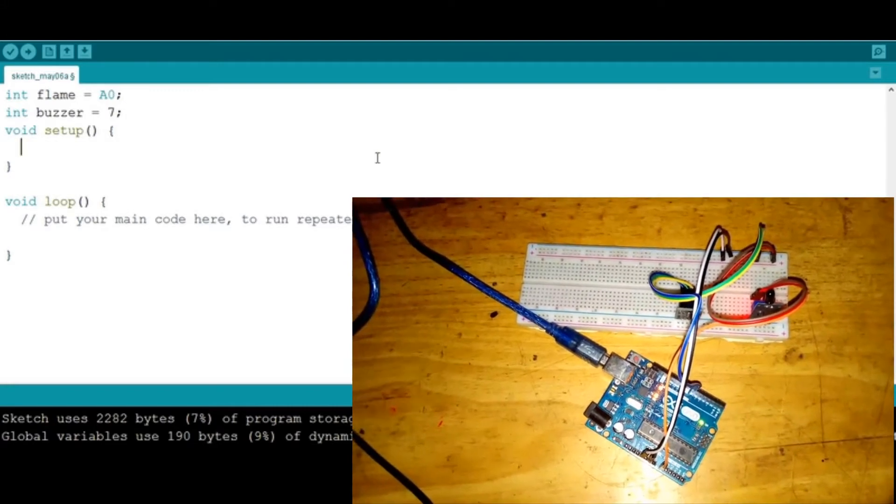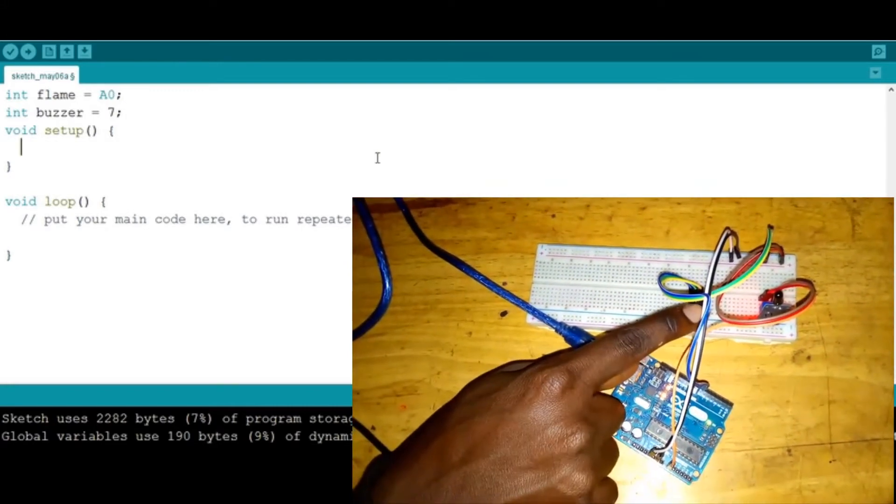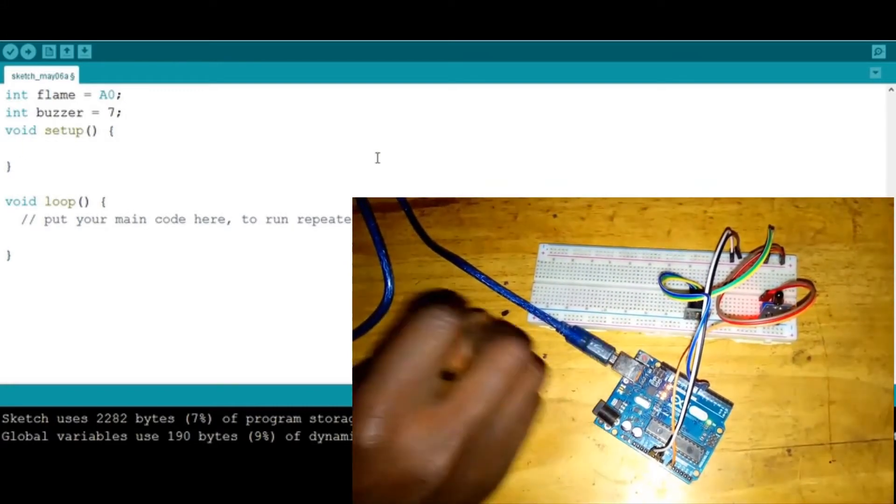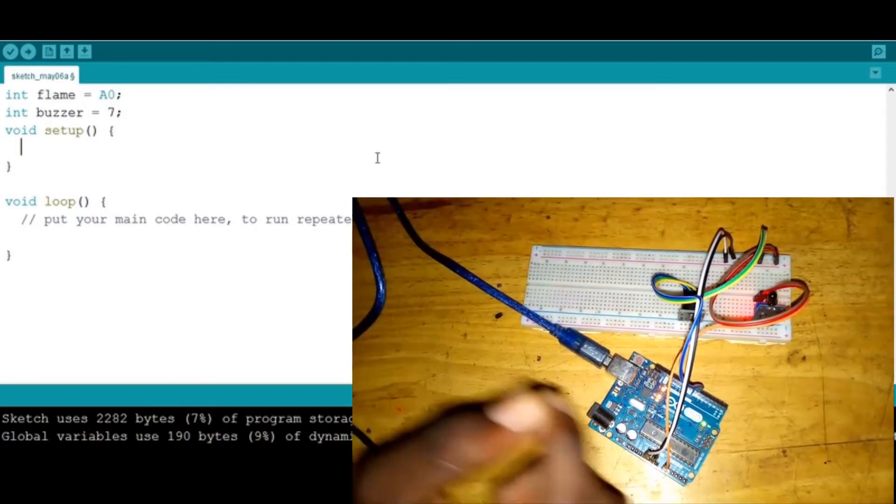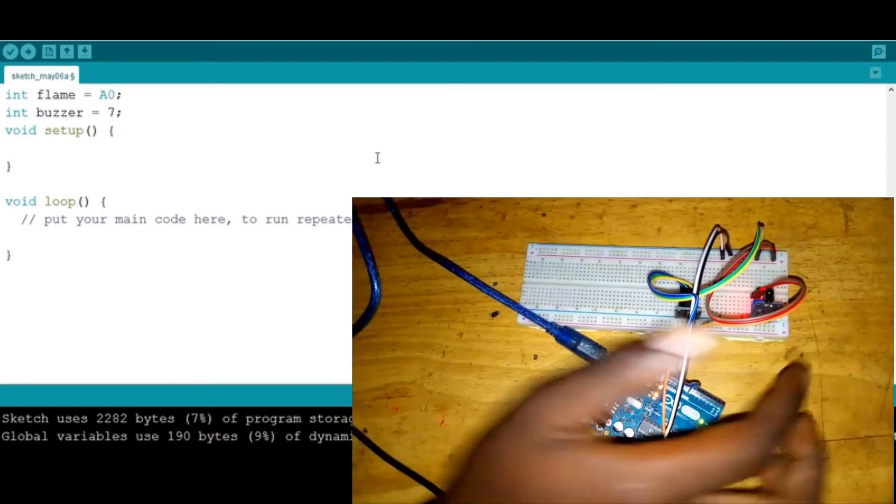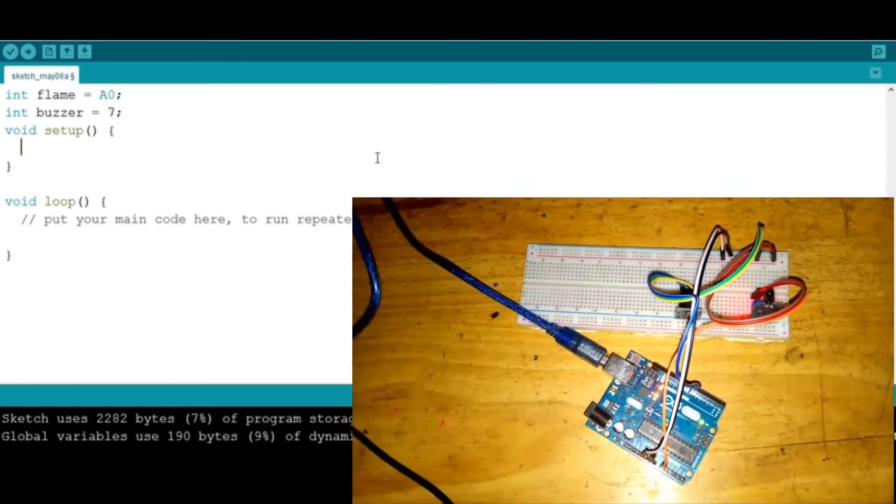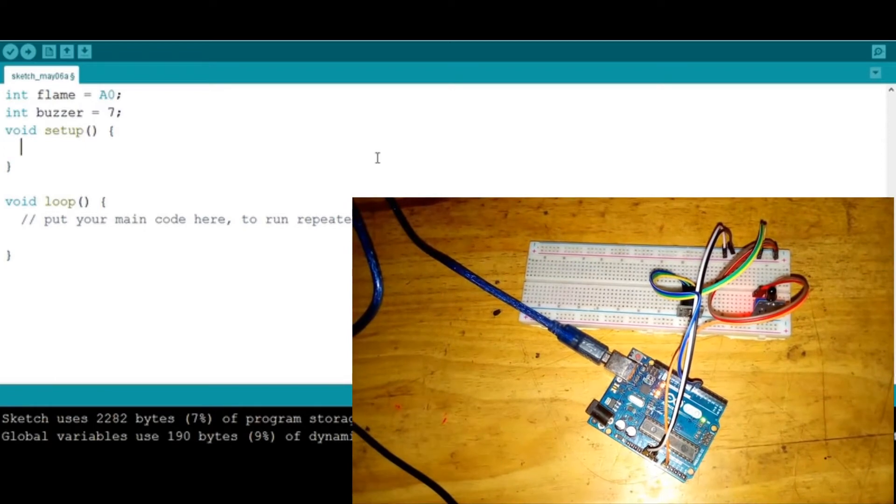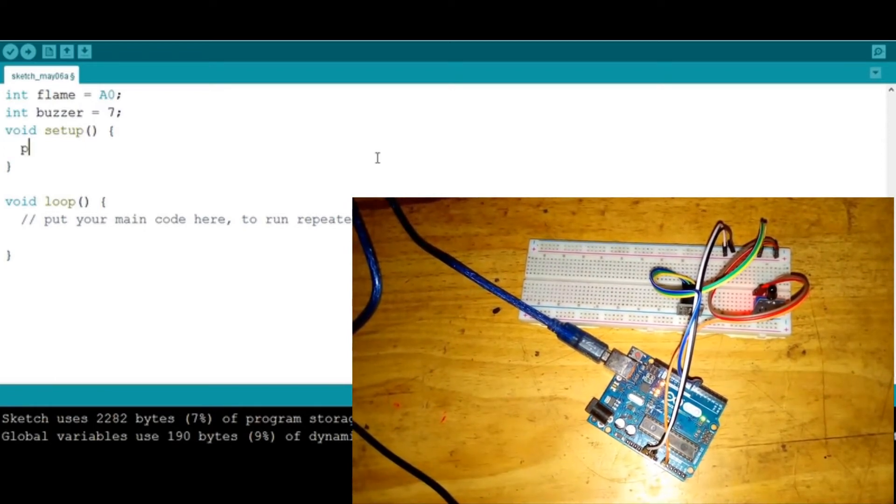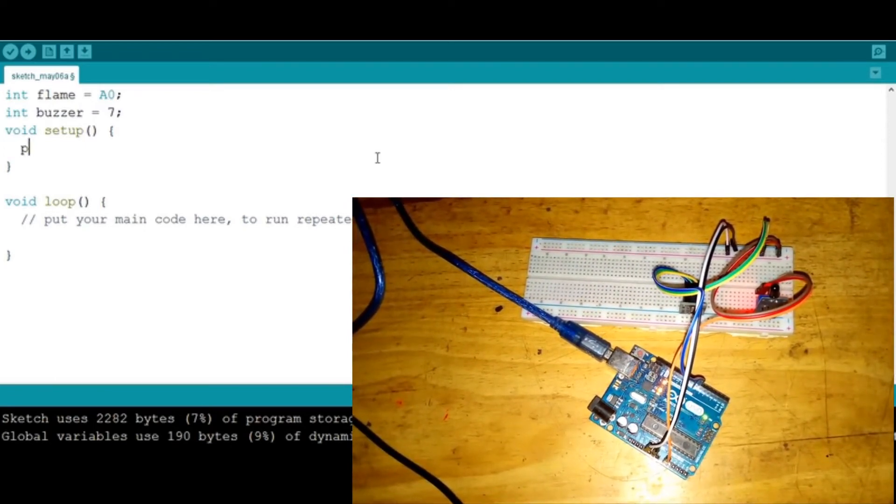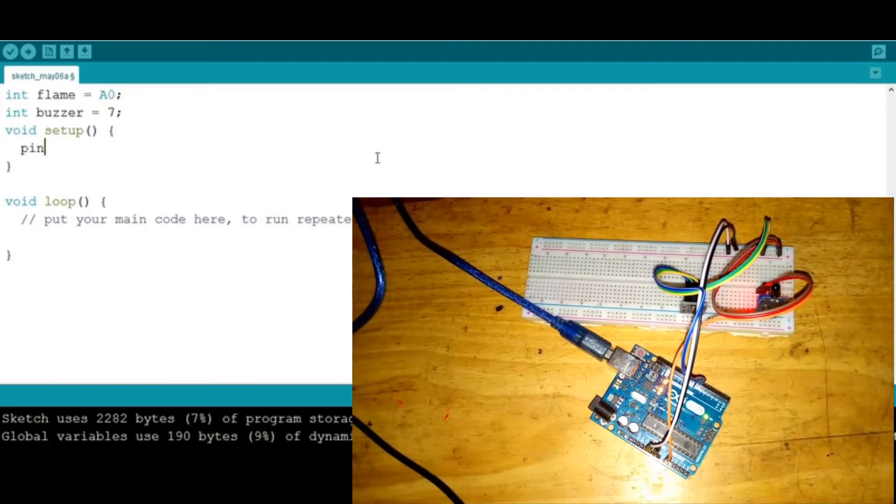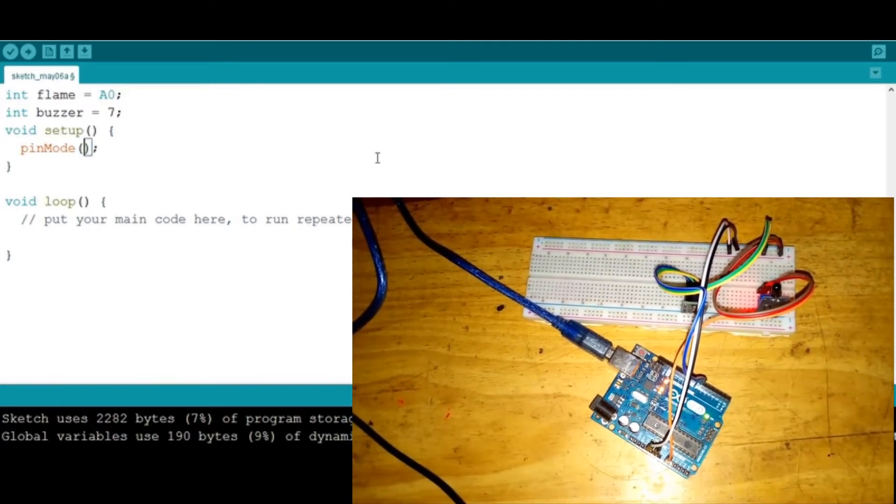Down here we need to specify that this is an output device because it gives sound, and the flame sensor is an input because it's a sensor, not an actuator. We use the function pinMode, then specify that flame is an input.